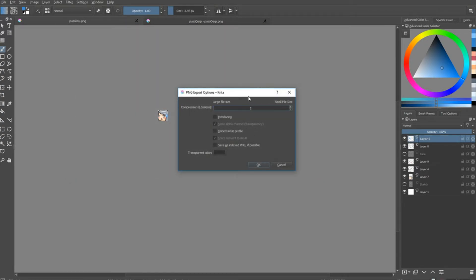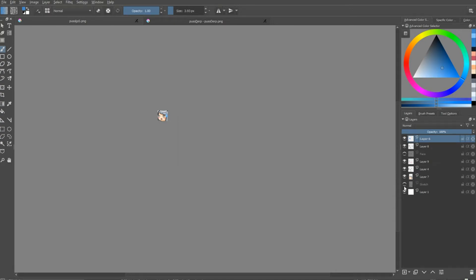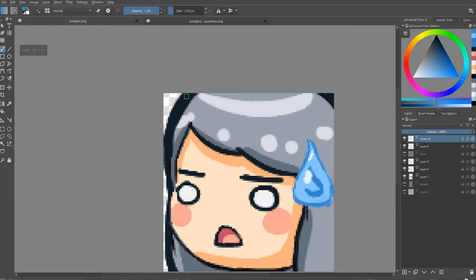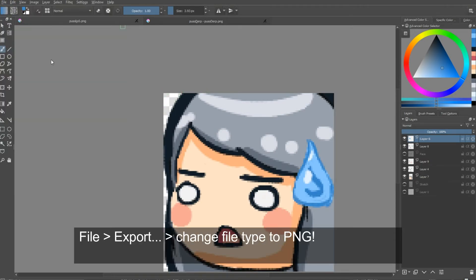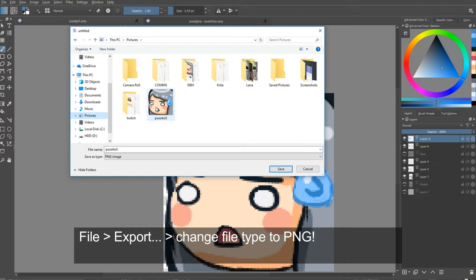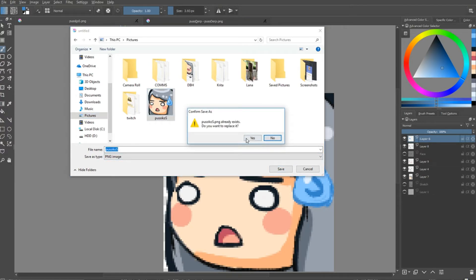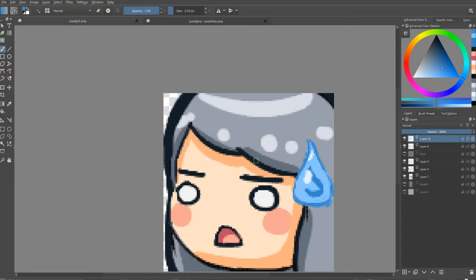I just do large file size because I don't want it compressed or anything. And, oh, shoot. Speaking of transparent, I forgot to hide my layer one. Okay, hide layer one. So then the background's transparent. Okay, save this image. Replace it. Okay.